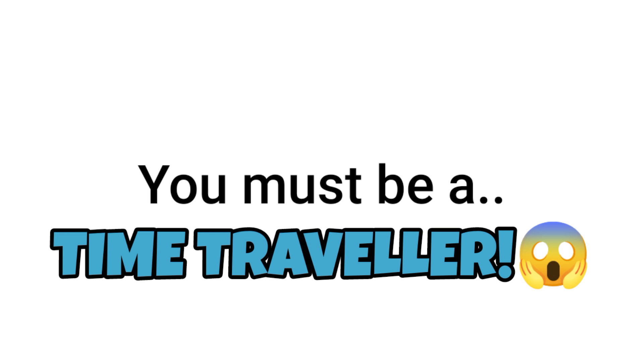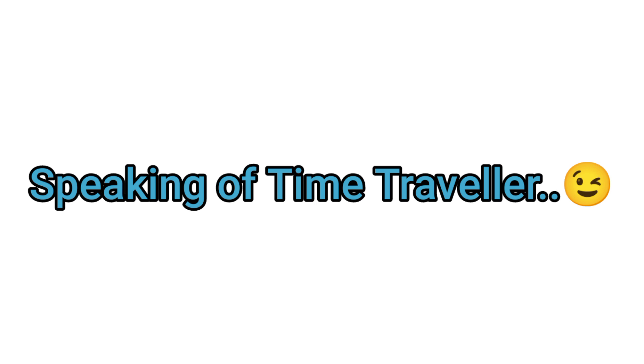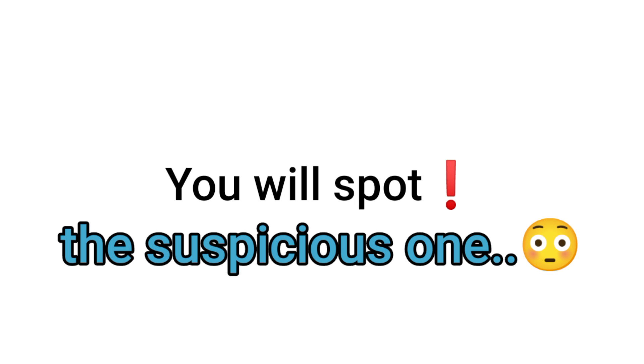Wait a minute. You must be a time traveler. But ha ha, I know it's not possible. Speaking of time travelers, I have a challenge for you where you will spot the suspicious one.